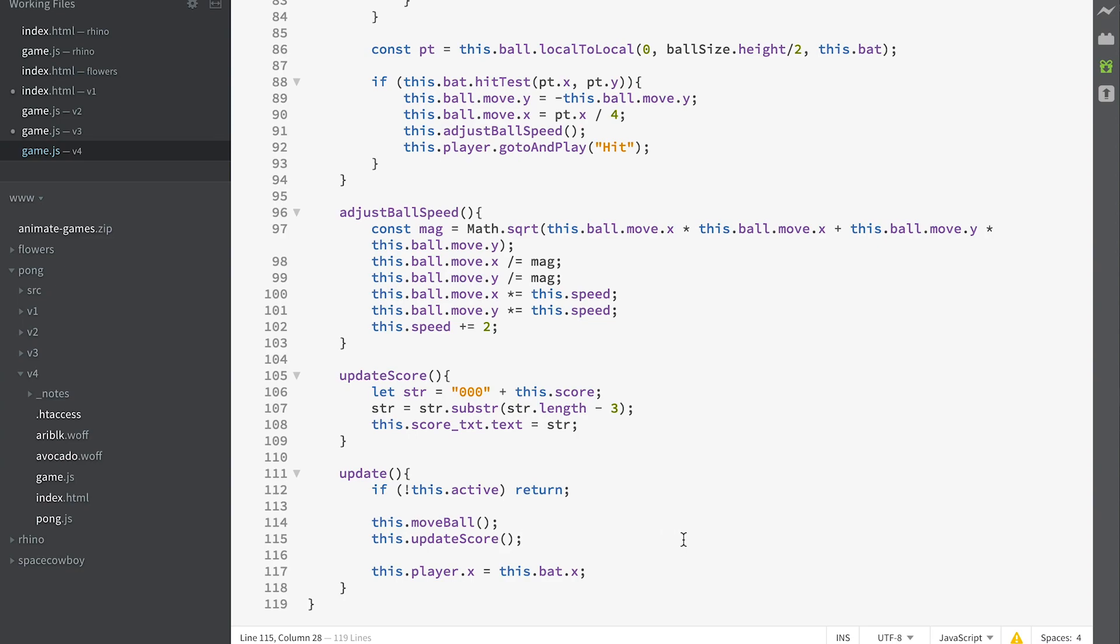You've got your first game. So in the next section, we're going to look at a more sophisticated game. A little pause there. See you in a minute.